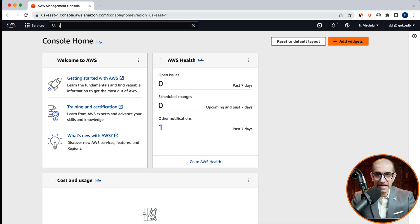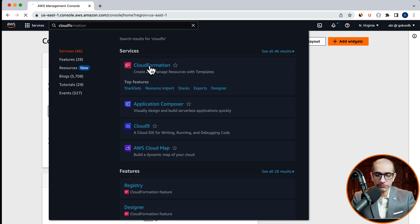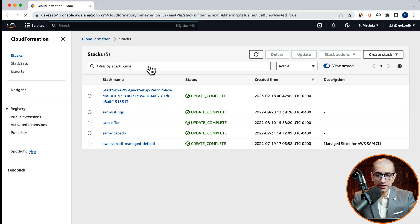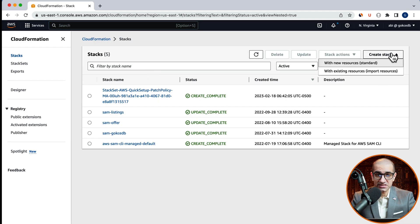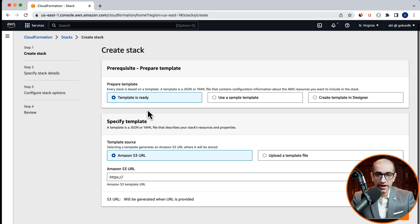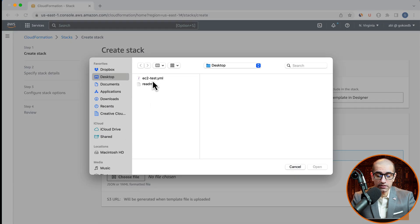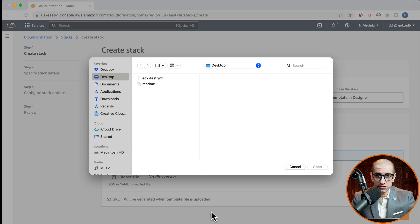Let's start by navigating to the CloudFormation service, then click on create stack with new resources. Here I'm going to upload a YAML template file. Let's open this file and look at the parameters section.